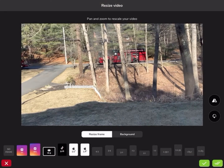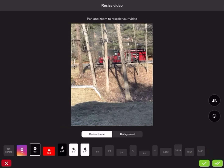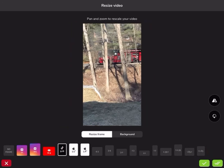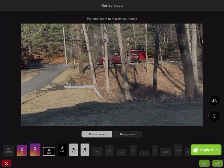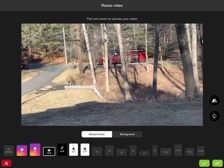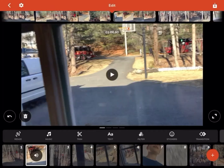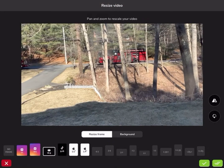So say if you want to post it to Instagram, you can make it like an Instagram size, or TikTok. But I'm choosing YouTube because this is going to YouTube.